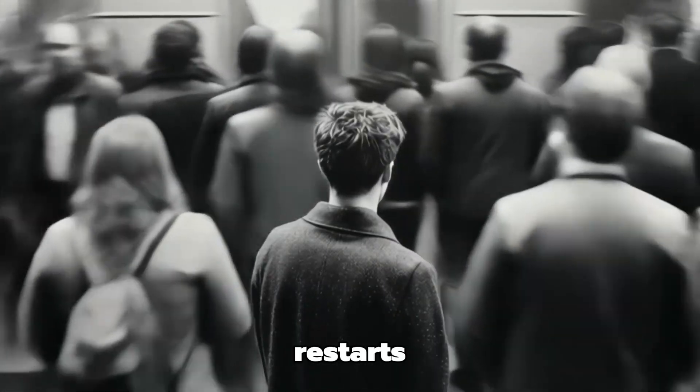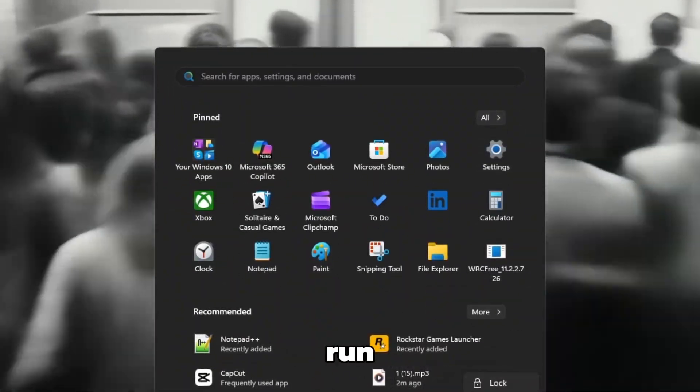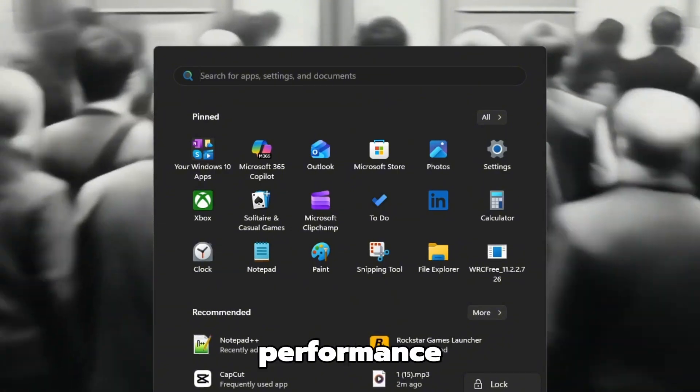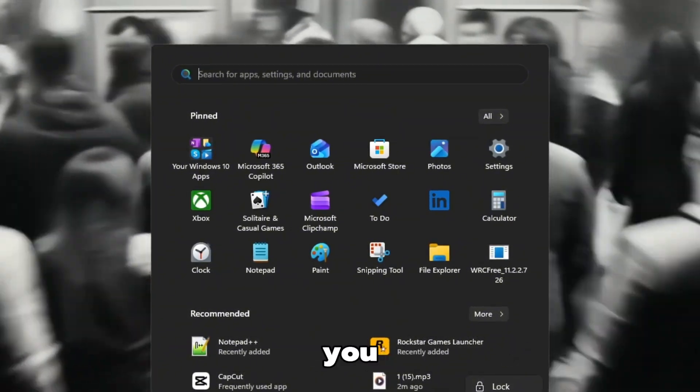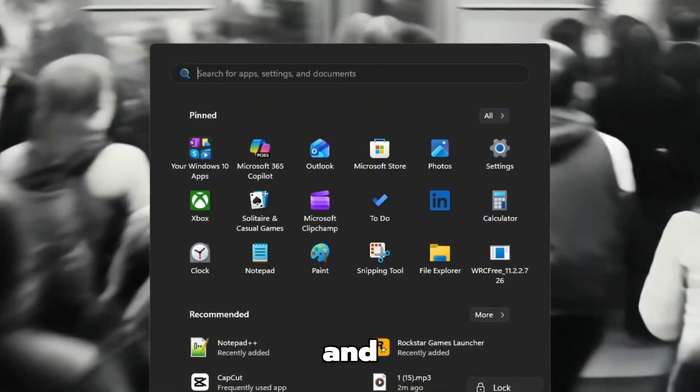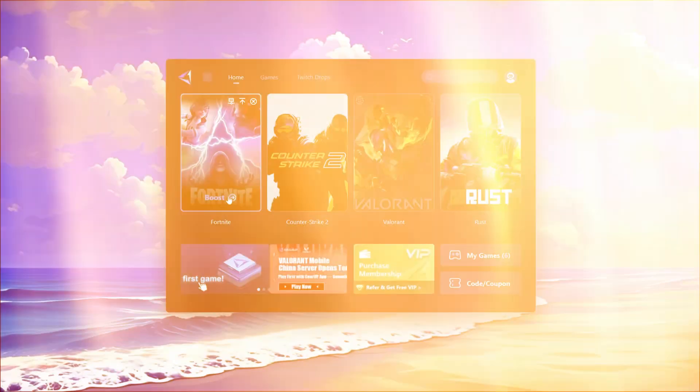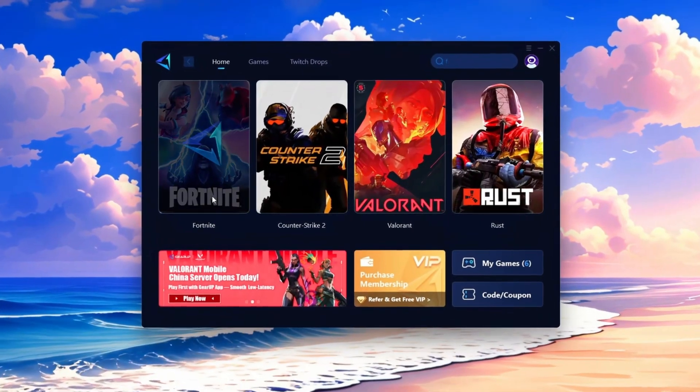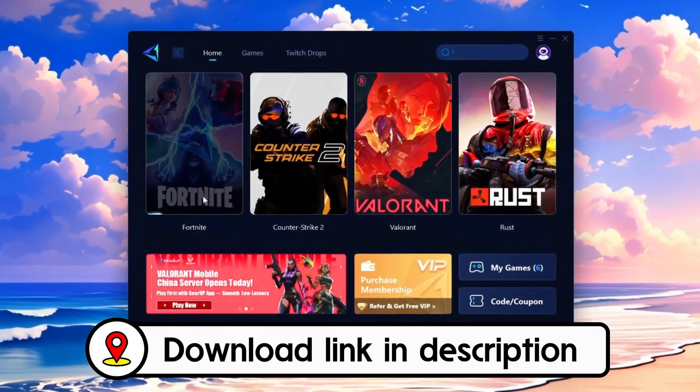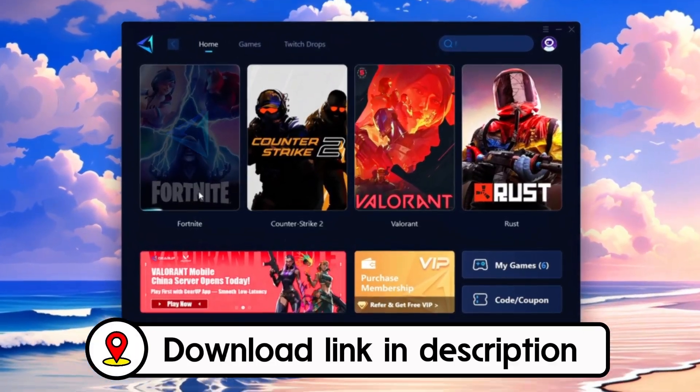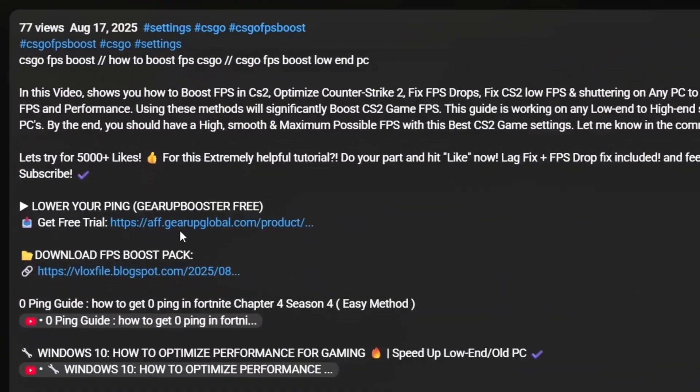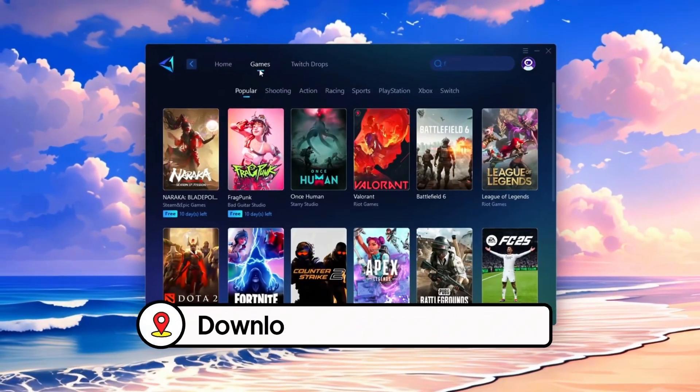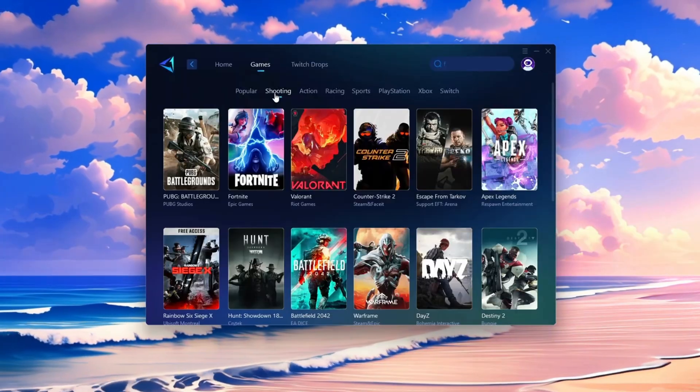Once your computer restarts, Valorant will now run using your high performance GPU. Giving you smoother gameplay and higher FPS. Frustrated with lag and high ping? Gear Up Booster can fix it instantly. Check the download link in the description and get smooth, lag-free gameplay in seconds.